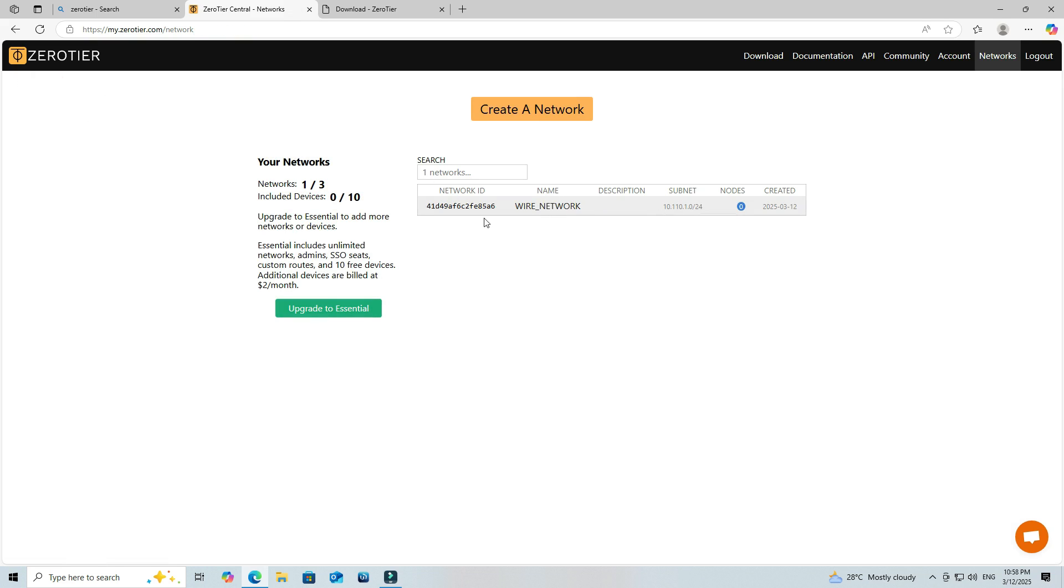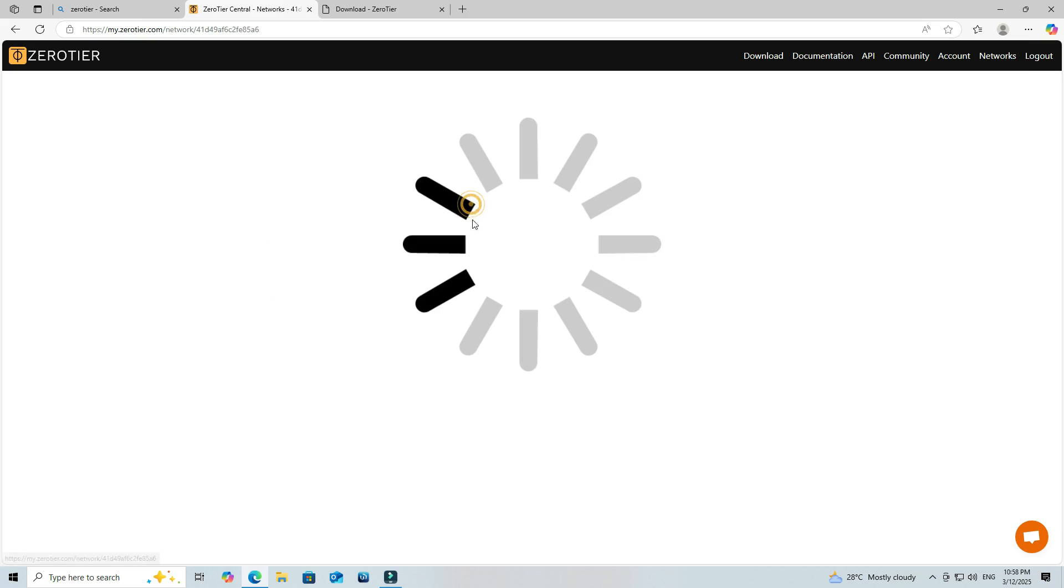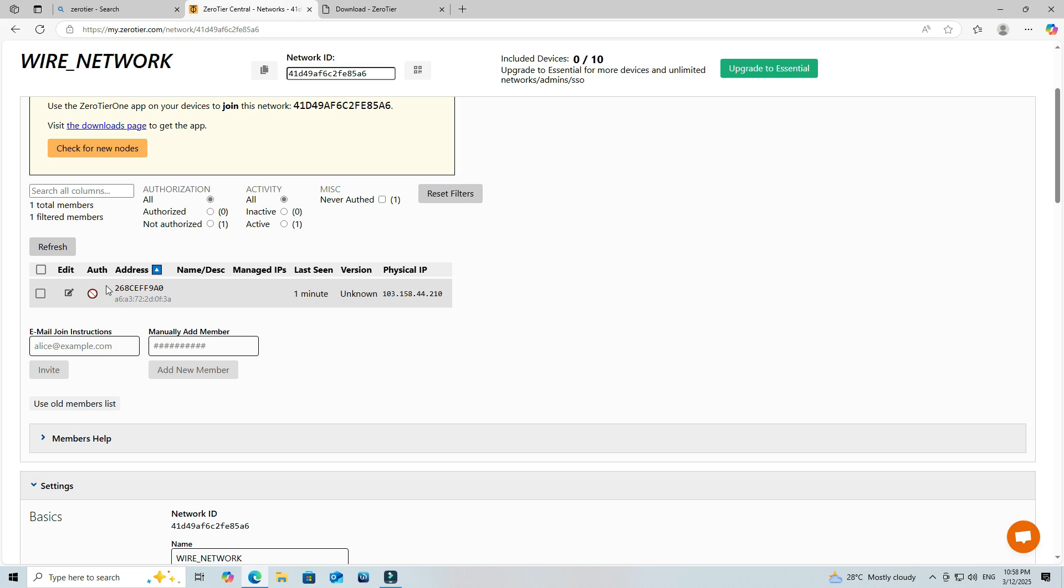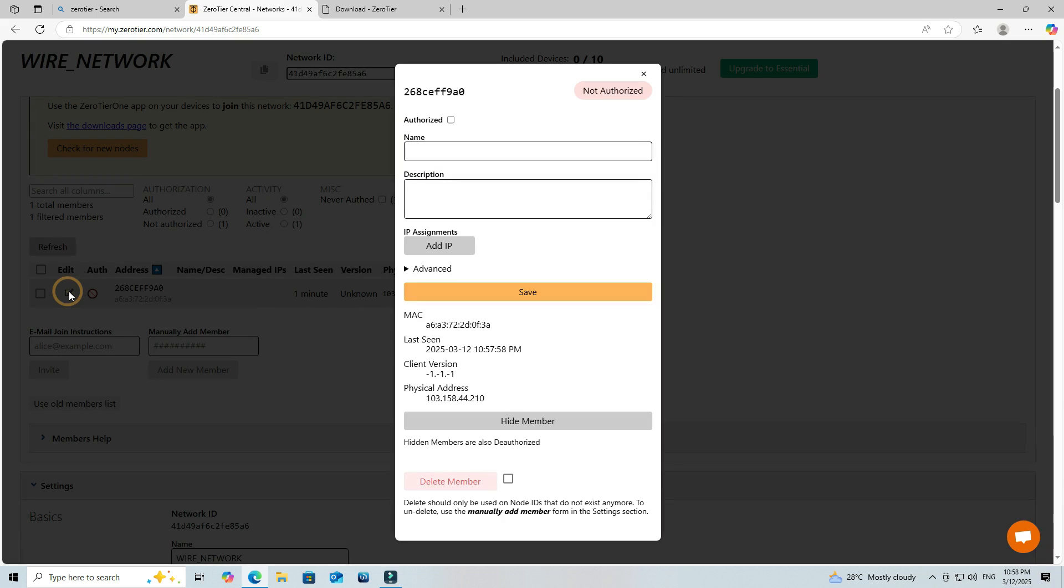Under the Members section, you'll see the connected devices. Next, click on Edit, then choose Authorize to allow the device to connect to your network.